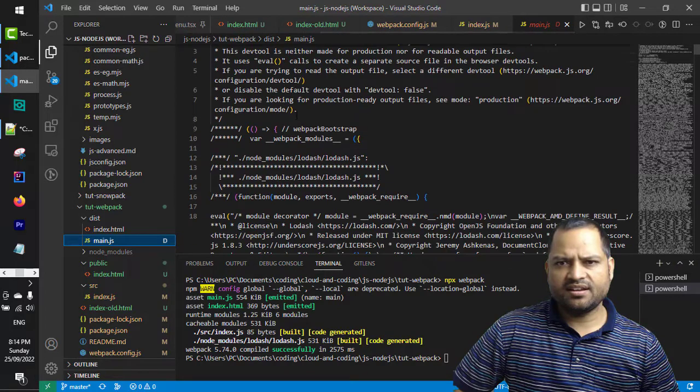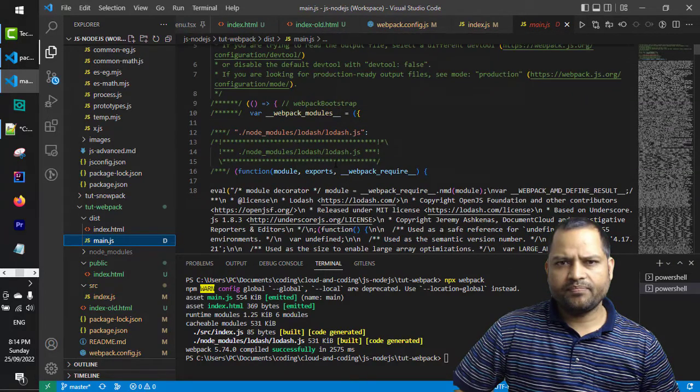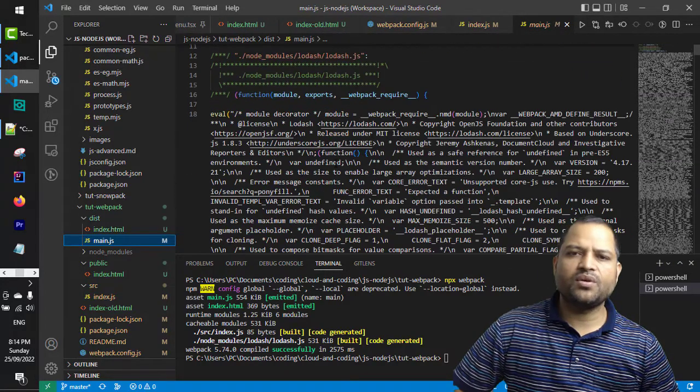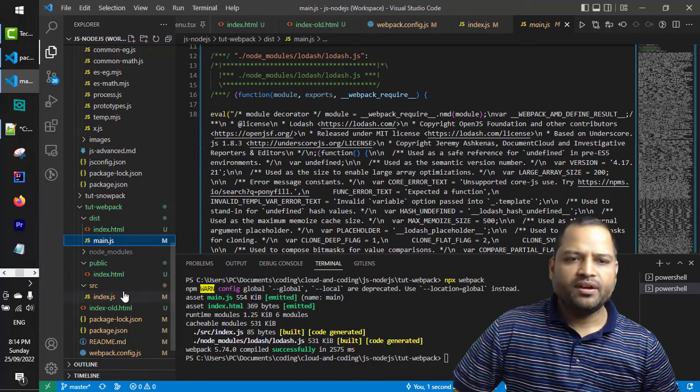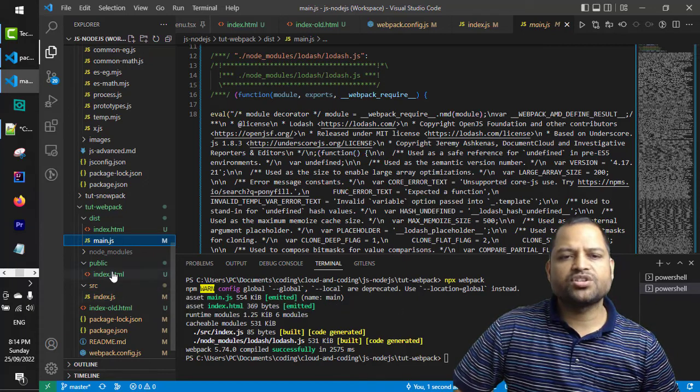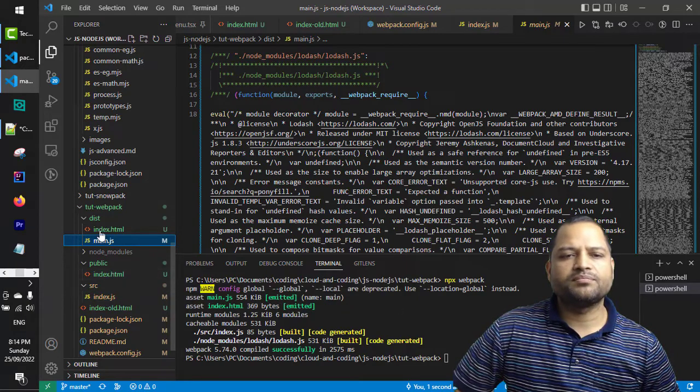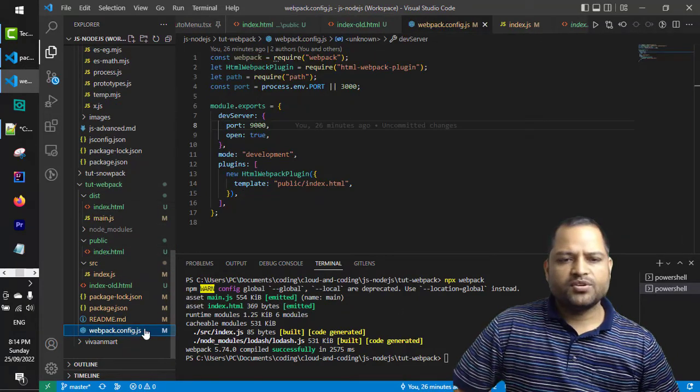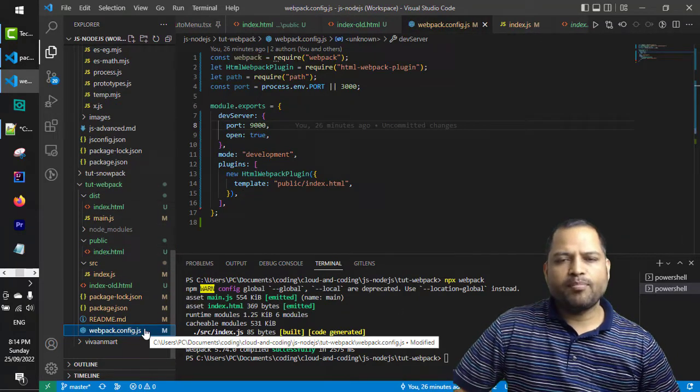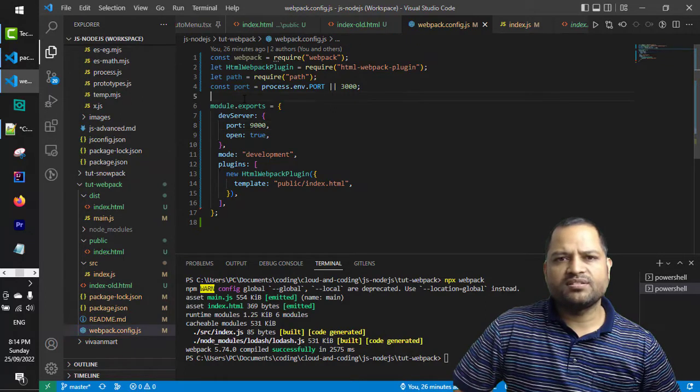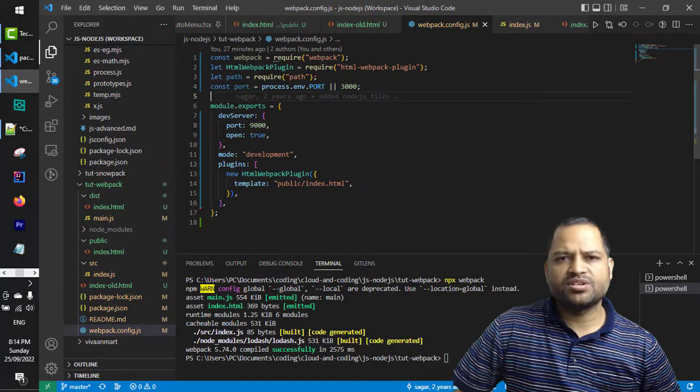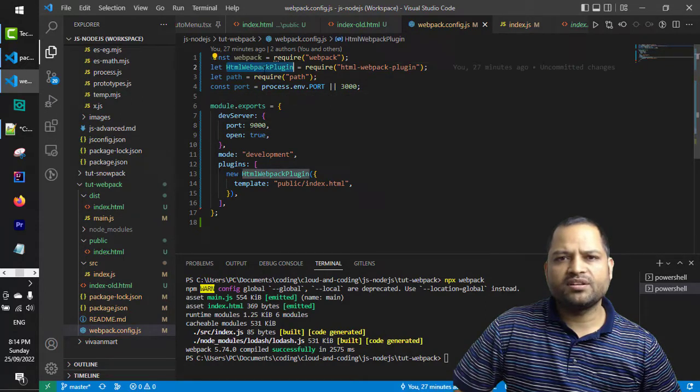Again, this main.js is created here and it contains the lodash as well as our user-defined JavaScript. And also there is index.html that we have.